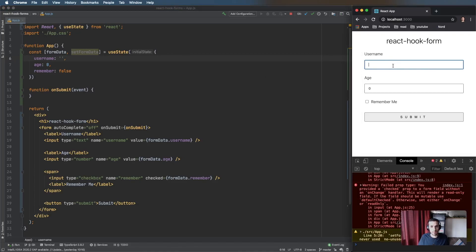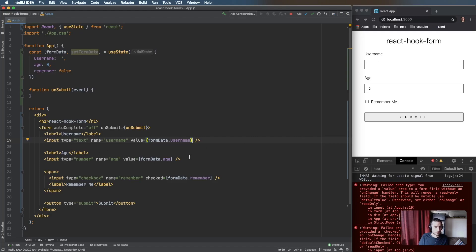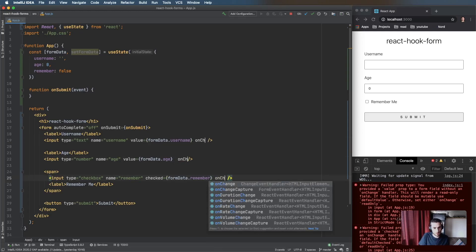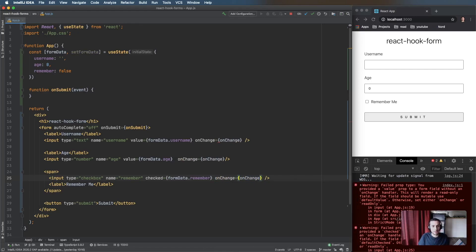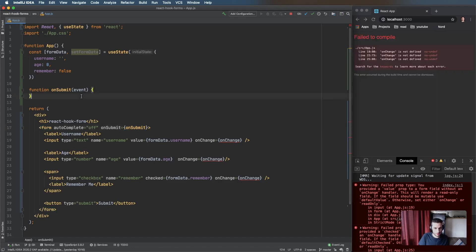Now that the state is in React, we need a way to update it. React is complaining because we have a value but no onChange handler. So we need to add an onChange function — I like to put it up top rather than inline on each input, but either way works.